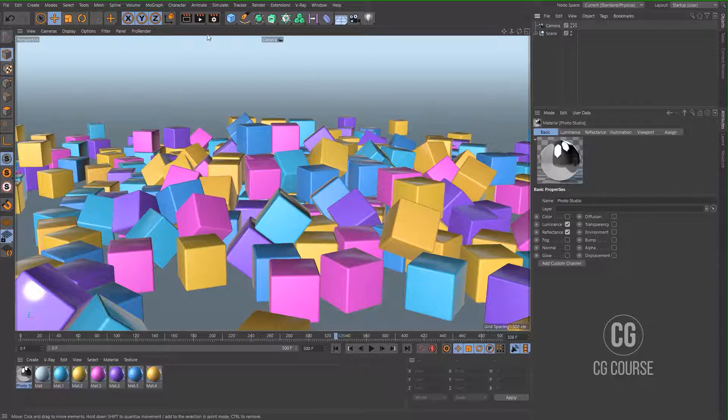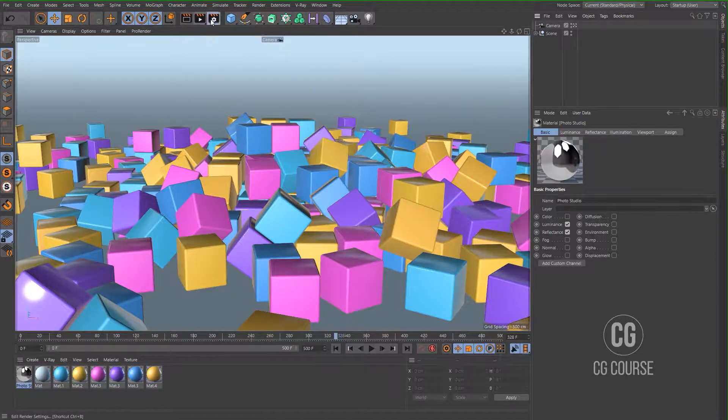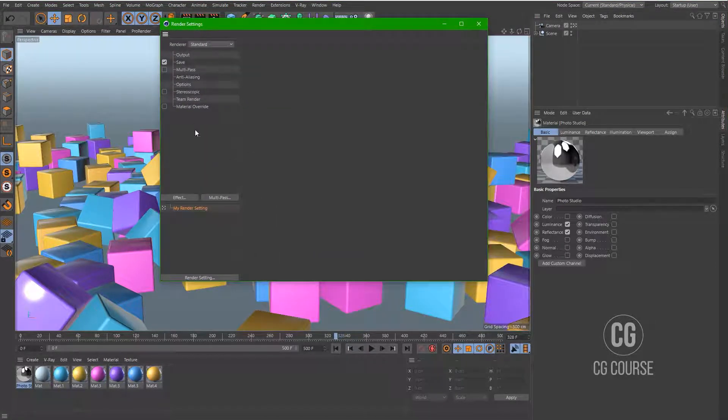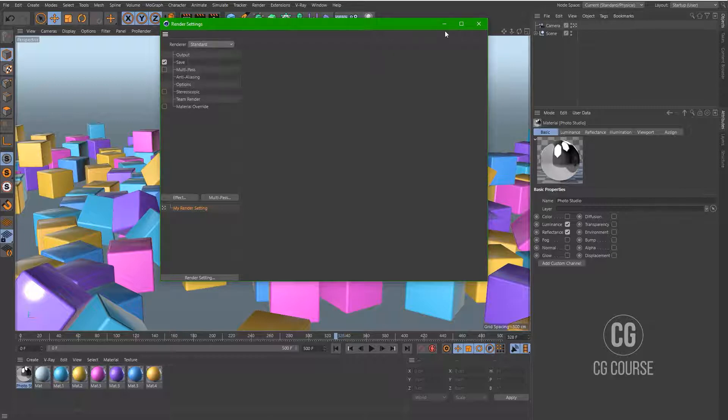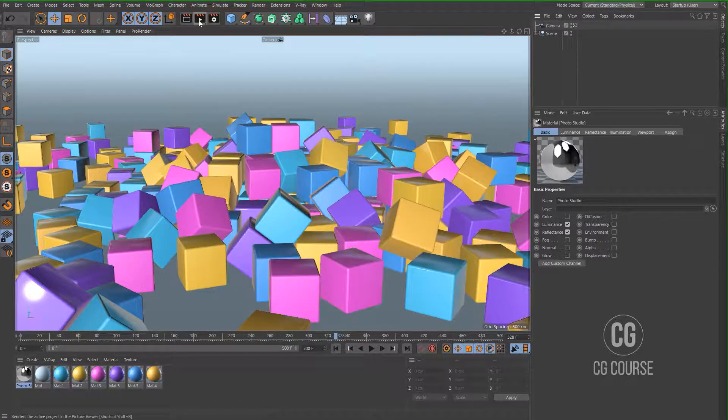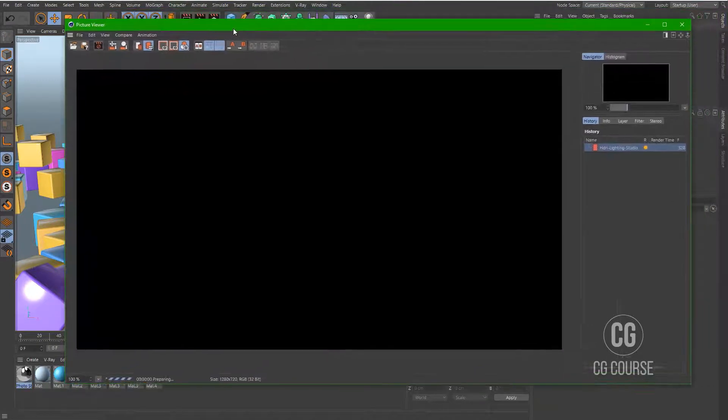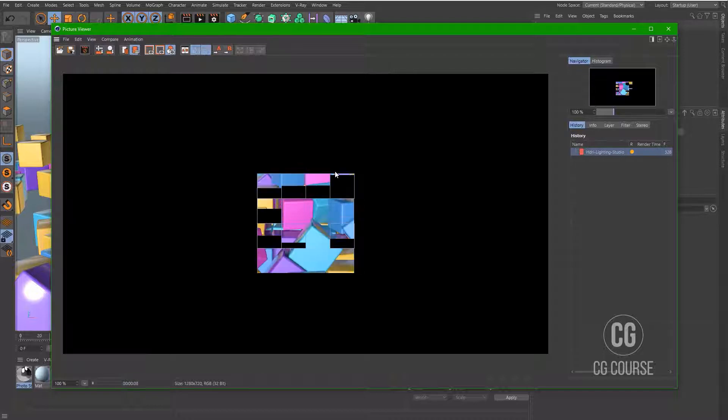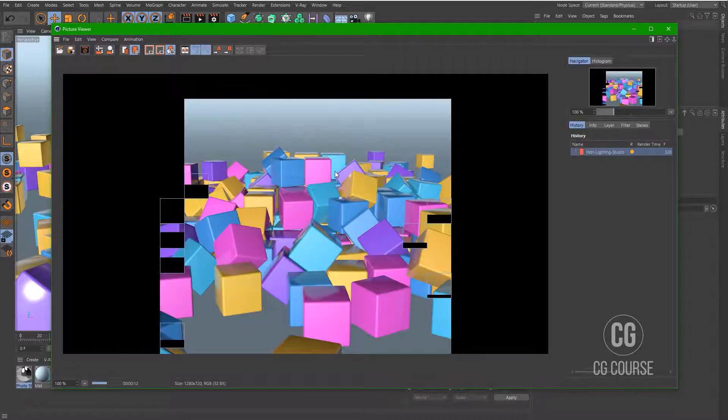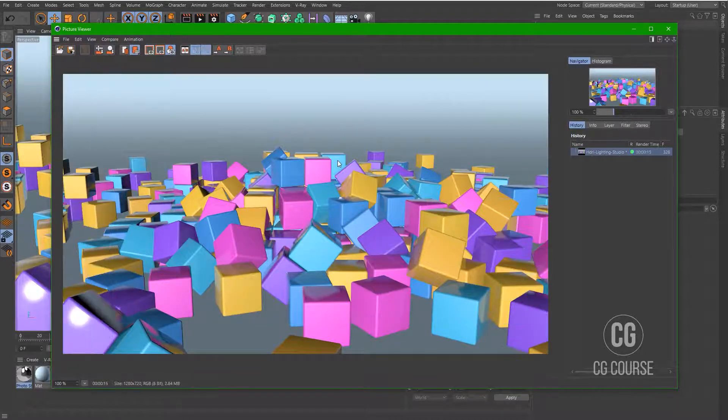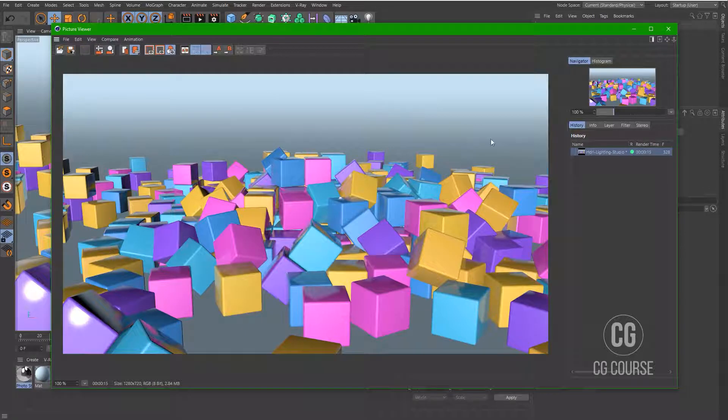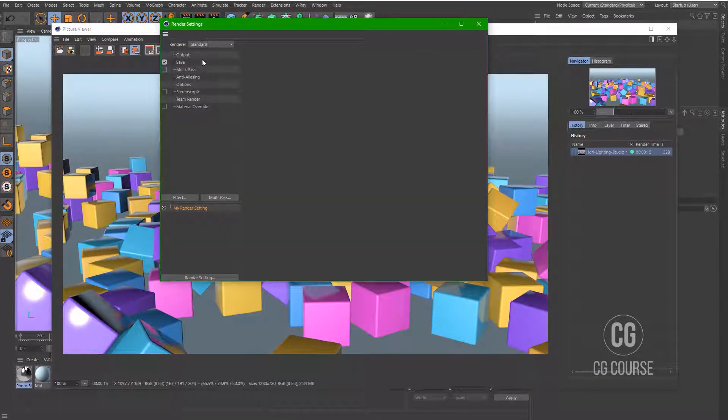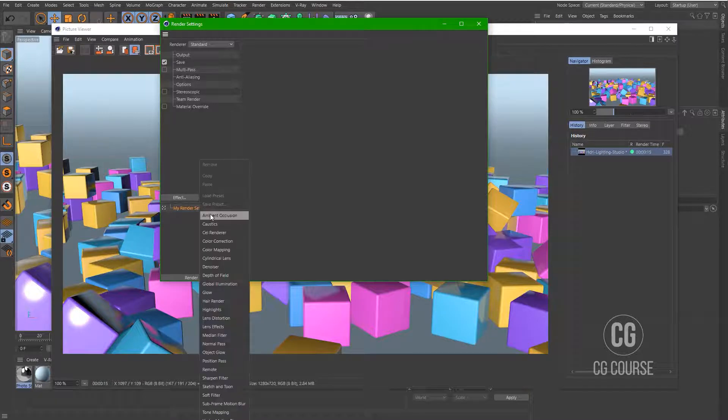Let's go to the setting. This is the default setting of Cinema 4D. Let's have a test render with this setting. Okay, this is the first result of using default render settings inside Cinema 4D.